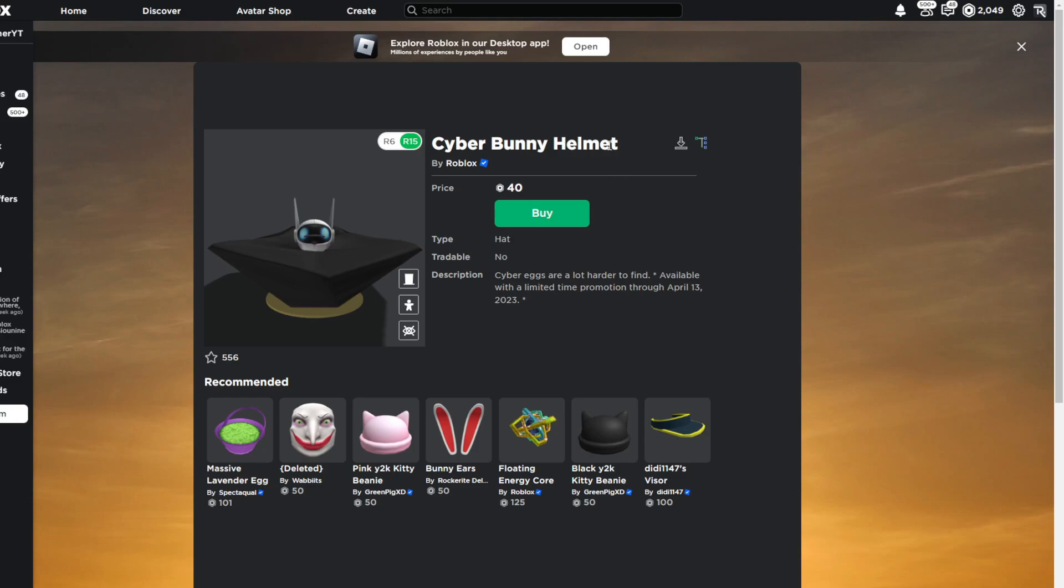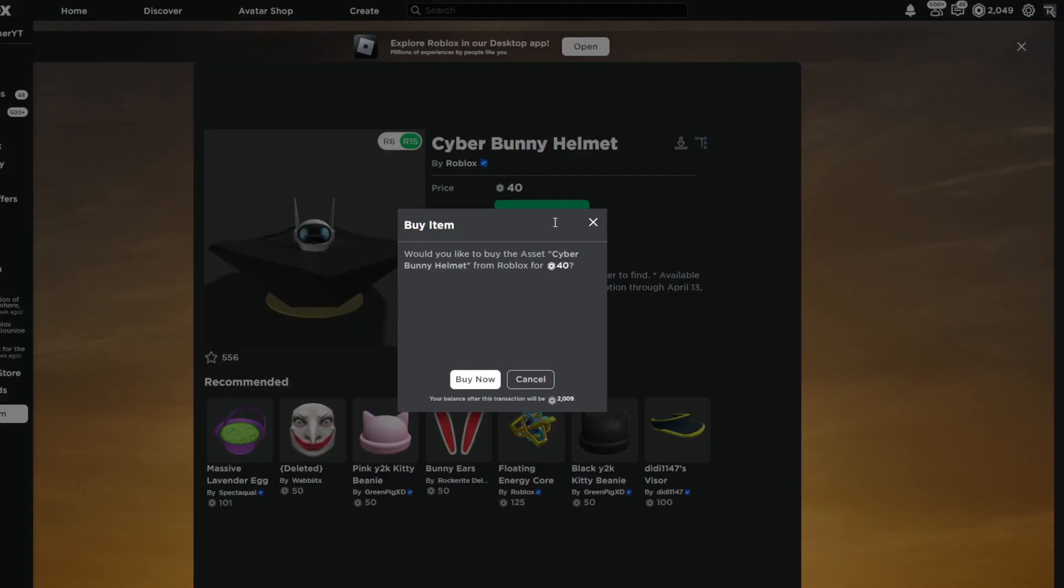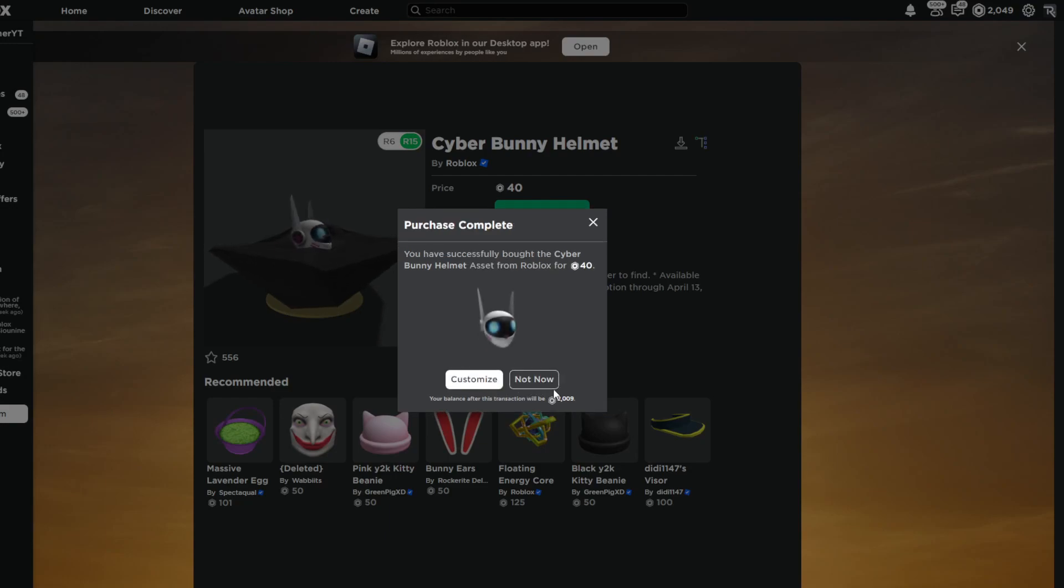Anyways, to get this, go to the link in the description down below and you're going to be able to buy this. It is 40 Robux and it's called the Cyber Bunny Helmet. What you're going to do is click on buy, and that's literally all you got to do guys.